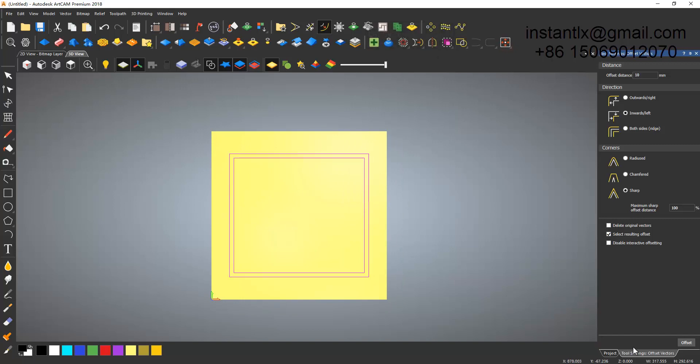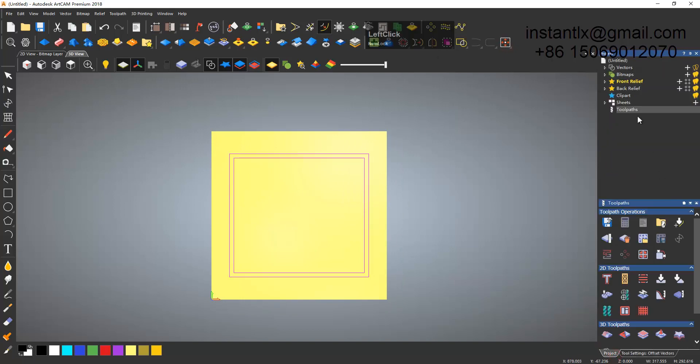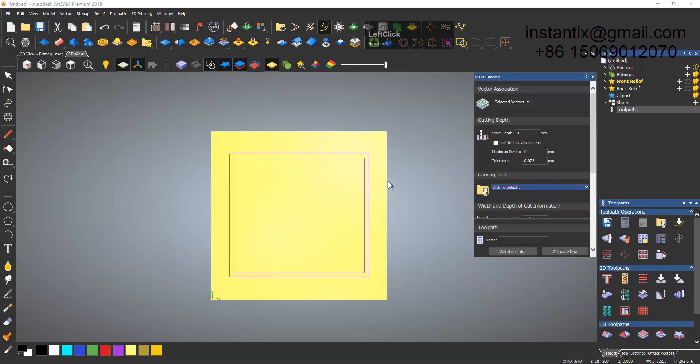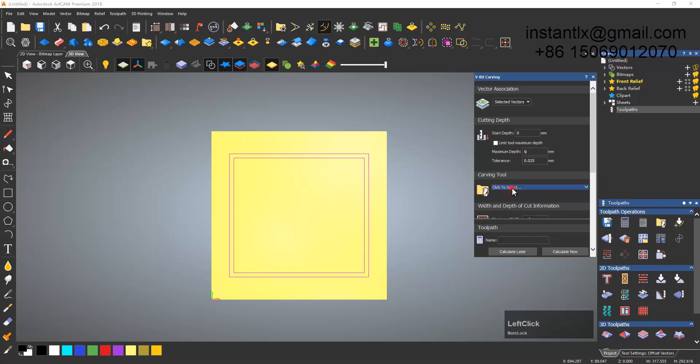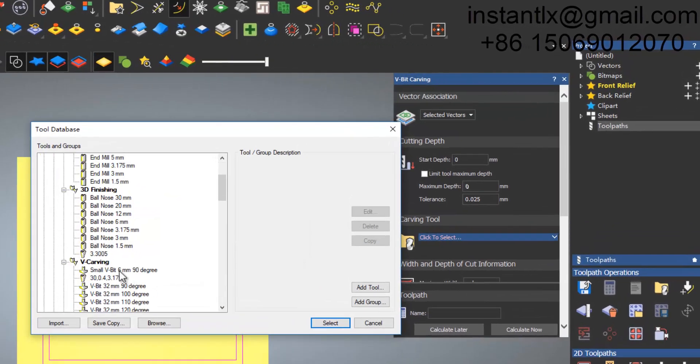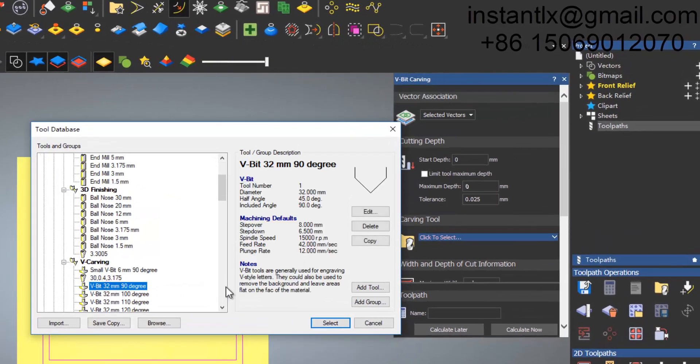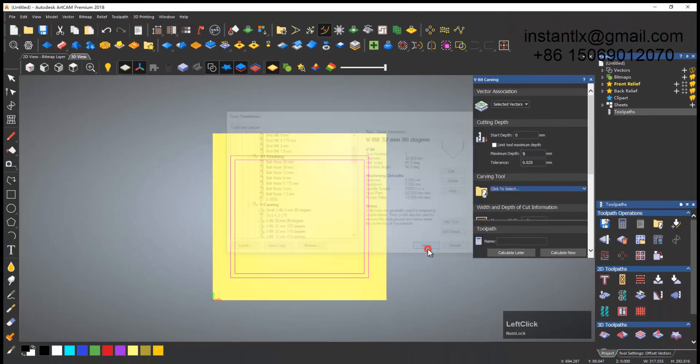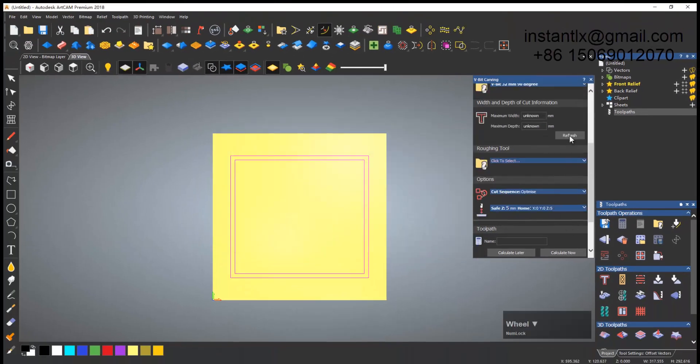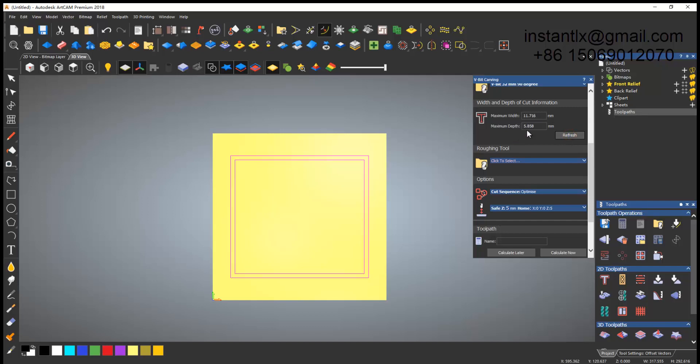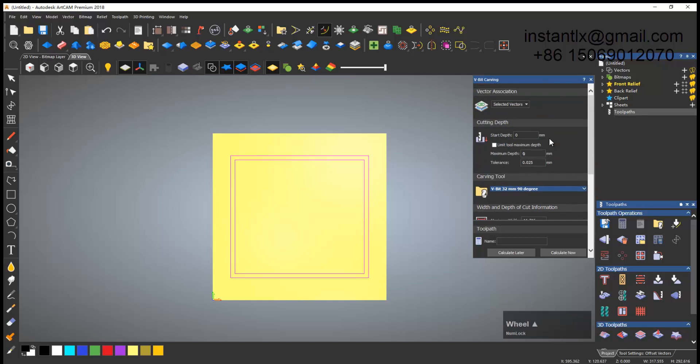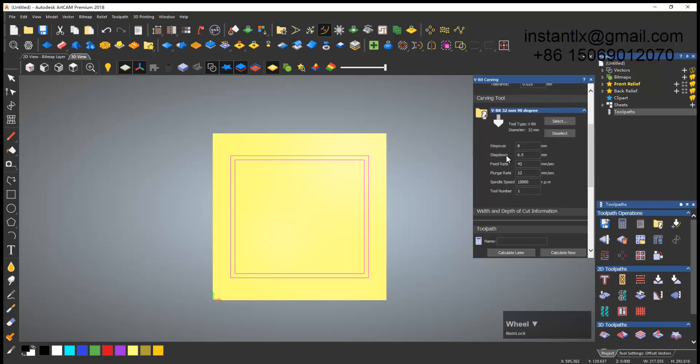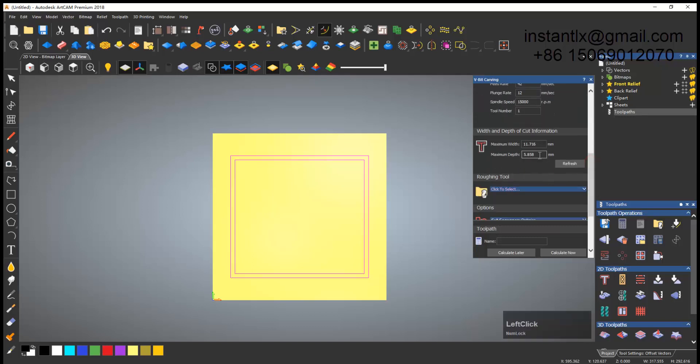Then go to the relief to path and create V-bit carving to path. I select a tool, choose this one, the V-bit 90 degree. Select and refresh. See the maximum depth is about six, less than six.